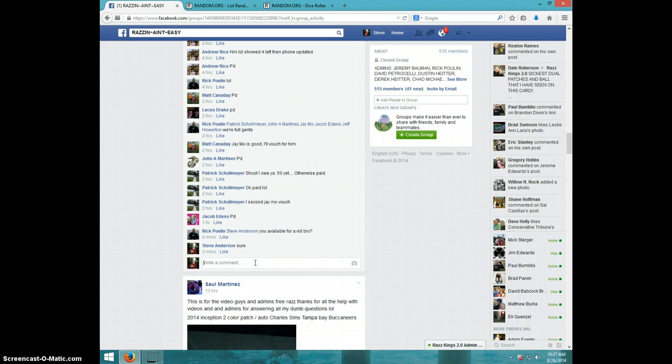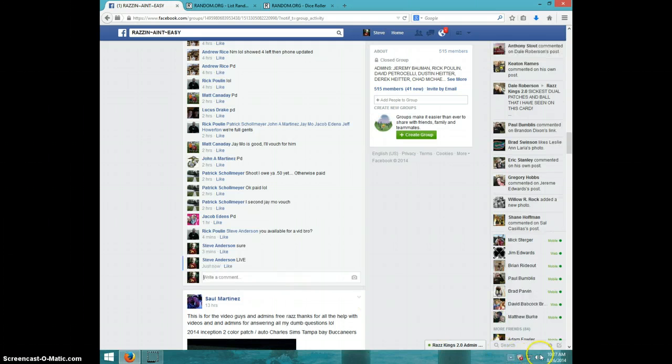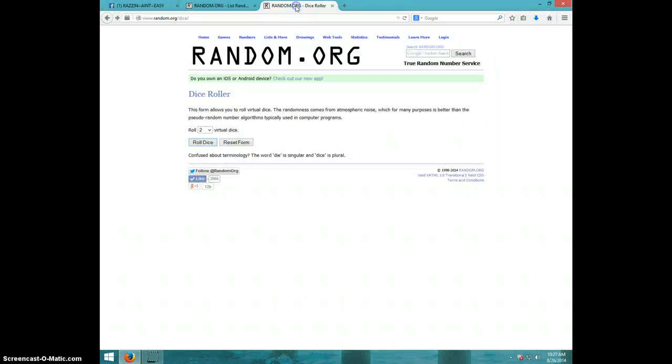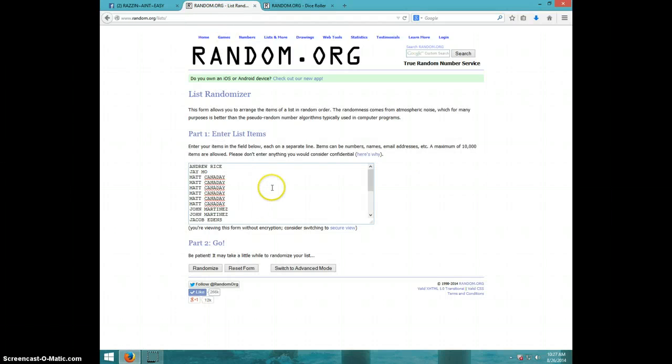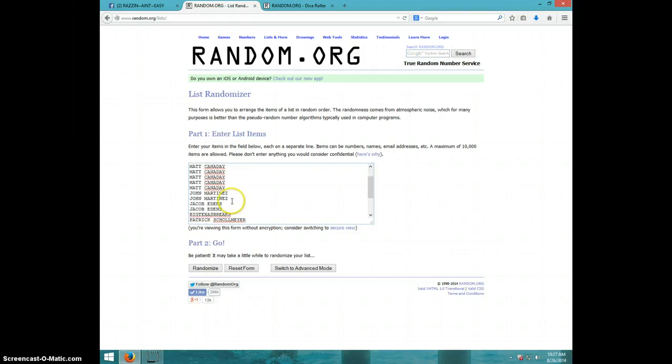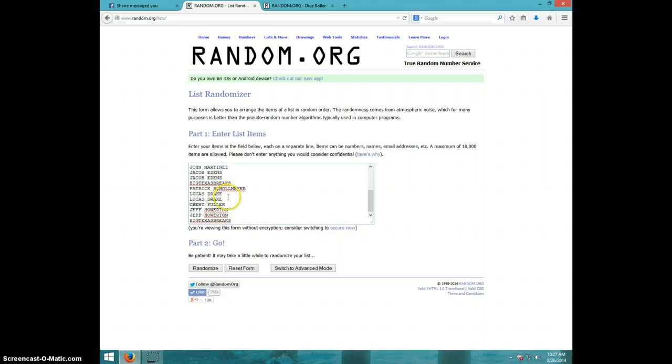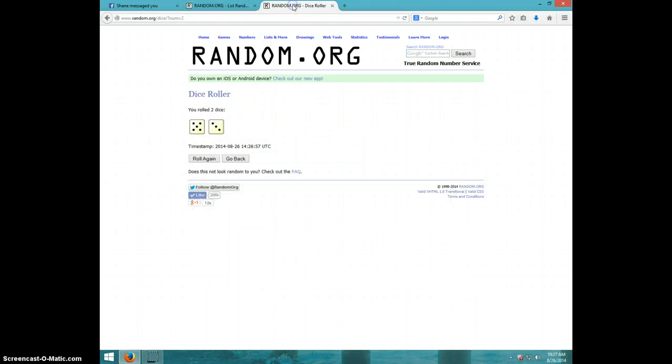I'll type live. It is 10:27. Two dice, no snake eyes, eight times. Guys got Andrew, Jay, Matt for six, John for two, Jacob for two, Big Texas, Patrick, Lucas for two, Chewy, Jeff for two, and Big Texas.